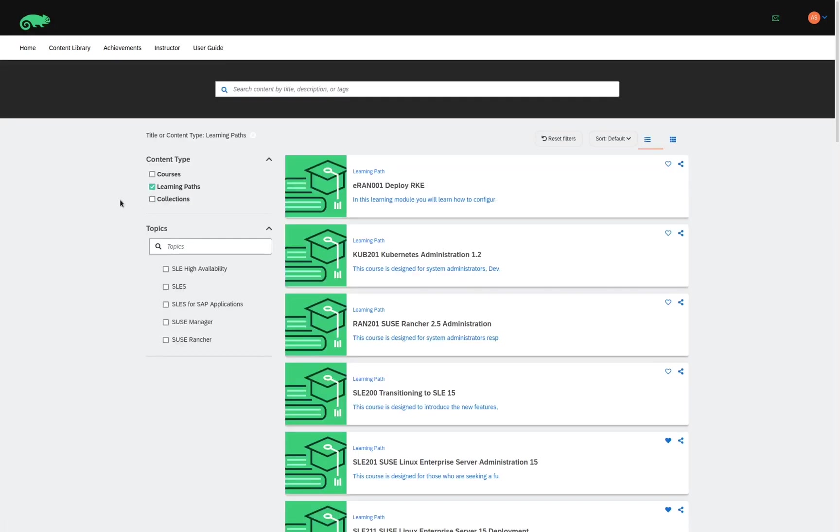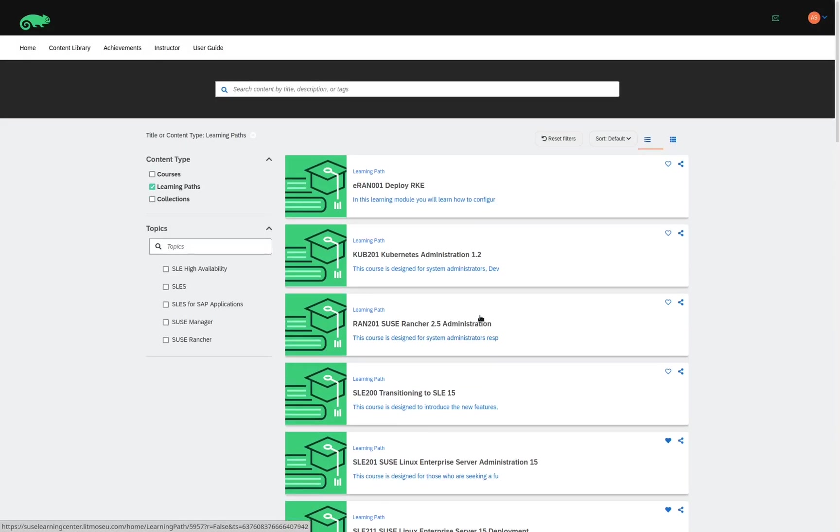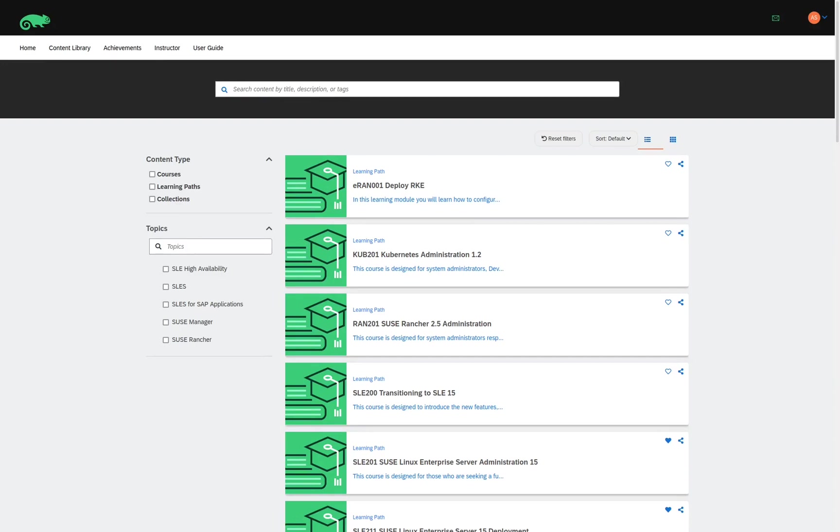The list on the right shows all the different learning paths that are currently available. We can narrow down the list by selecting one of the filters in the Topics section. Here, when I select the topic, we can see the number of learning paths available for the topic. Let's take a look at each of the topics to see what the contents of each learning path look like.